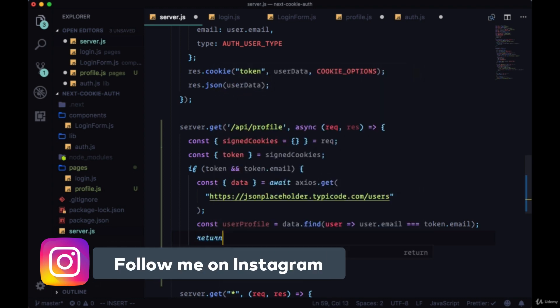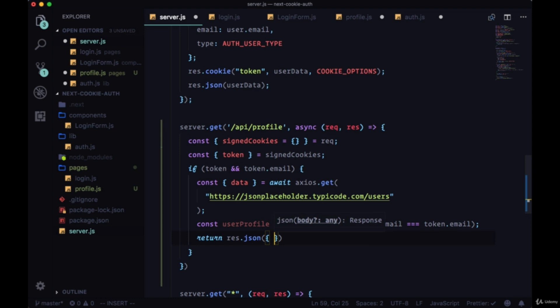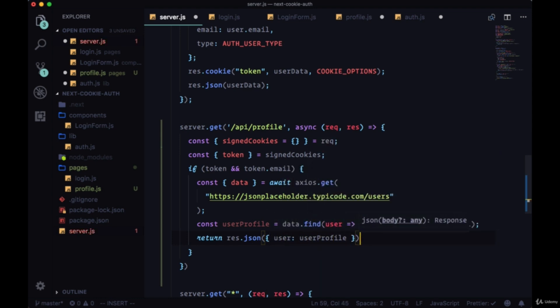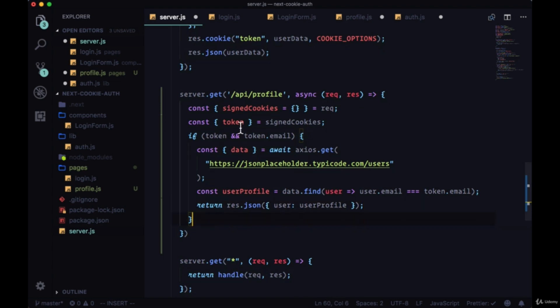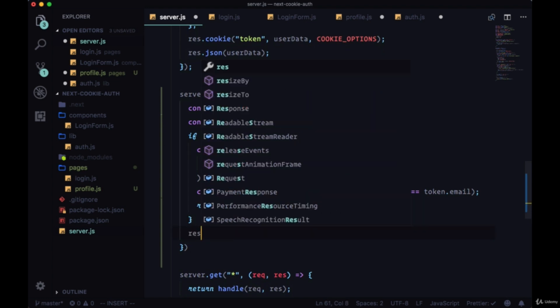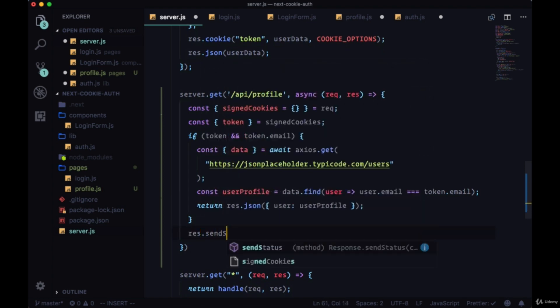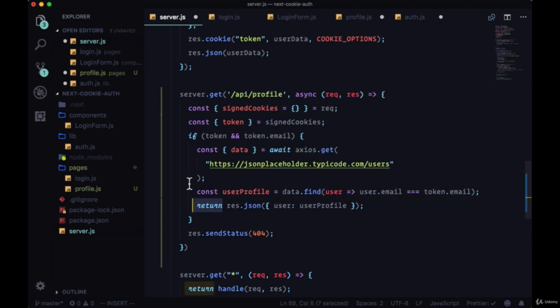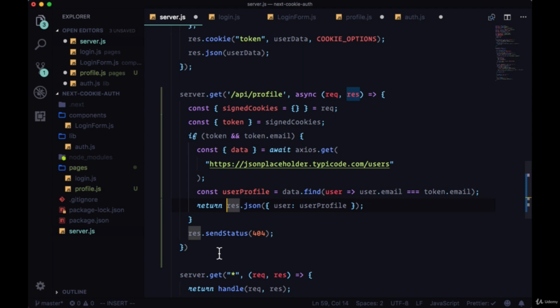Then we'll return from this function with res.json. We'll pass down an object with the property of user set to userProfile. If there's an error, if there's no token for example, we're just going to send a 404 status code. Just as an additional note, it's important to return here in this conditional because otherwise if we don't return we're going to continue to the very end.